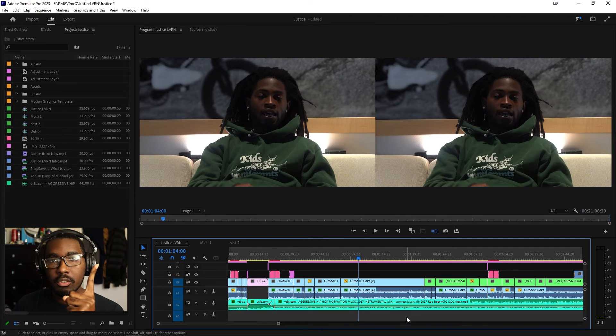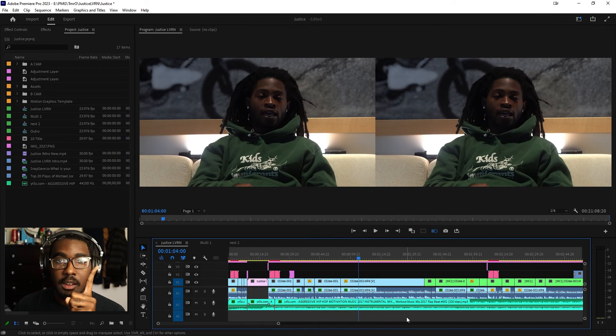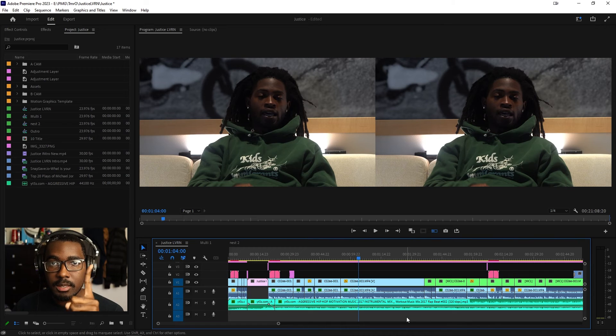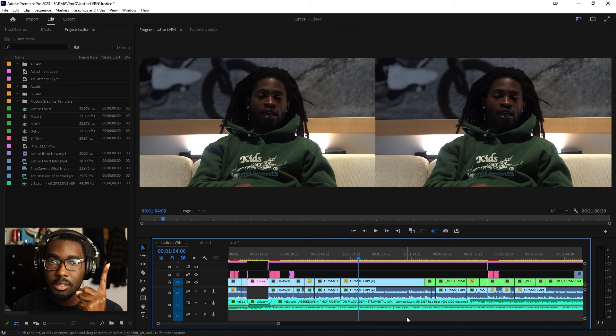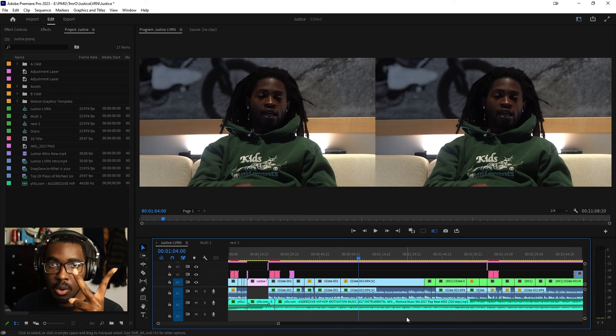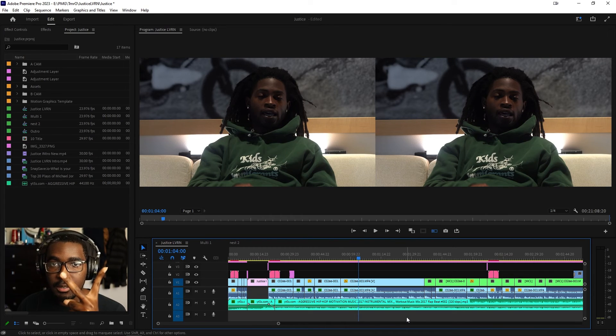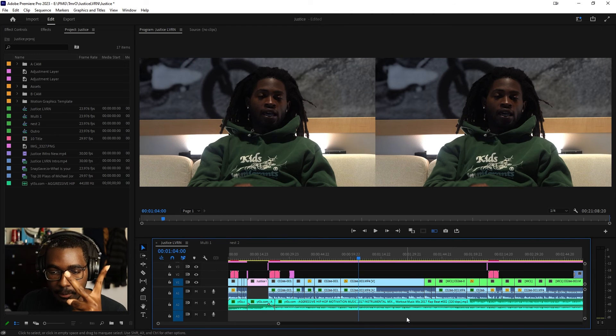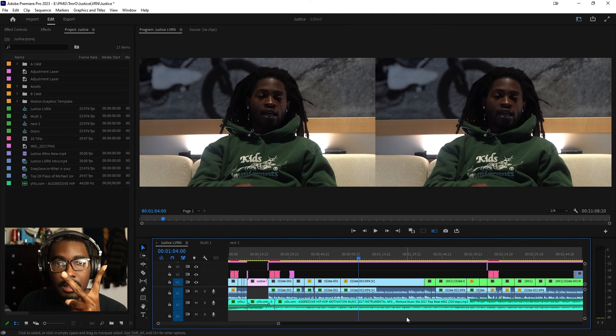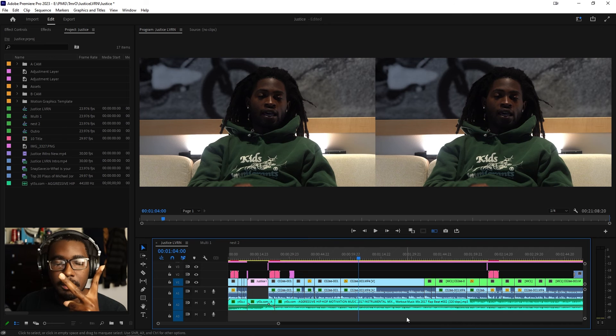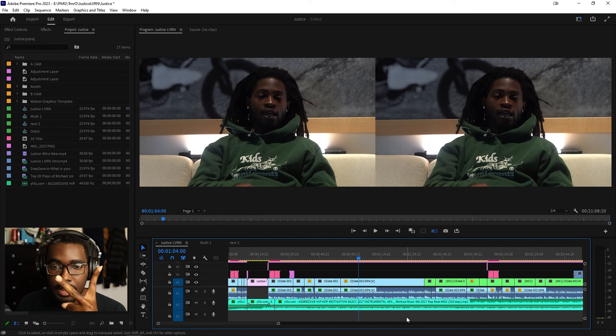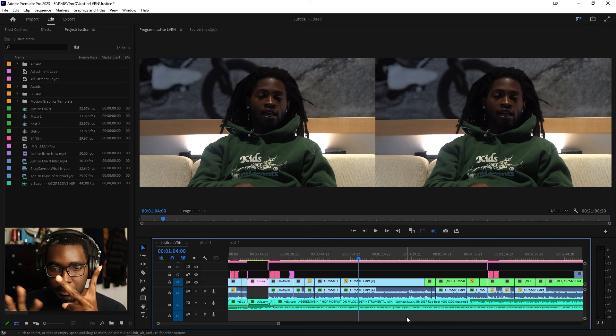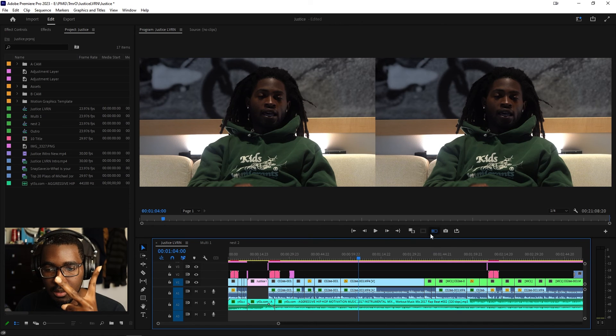One, ensure all your video tracks are on in your multi-camera sequence. And two, once you ensure that these cameras are on, if your video is still blank and you can see both cameras in here, multi-camera sequence window.